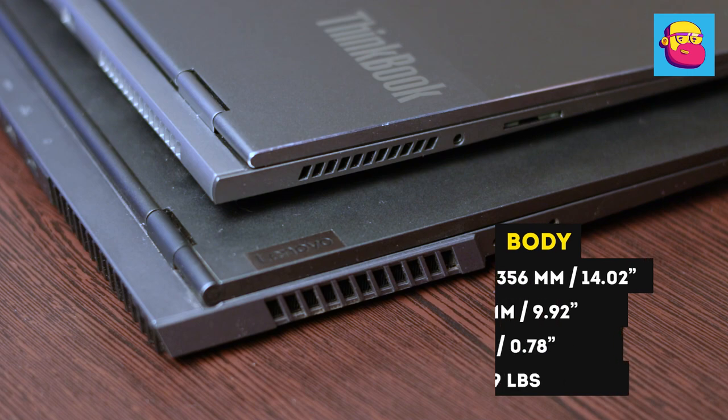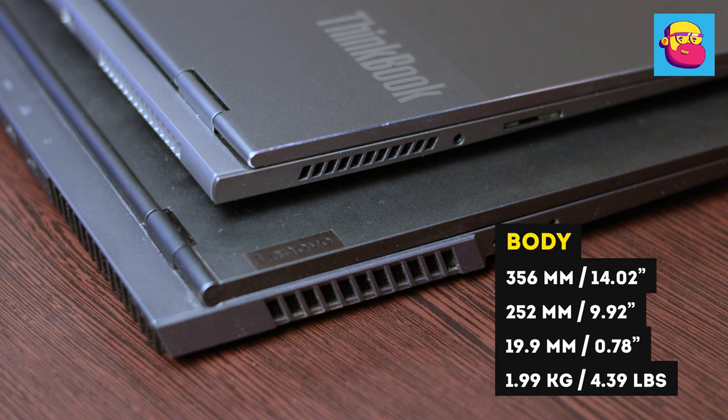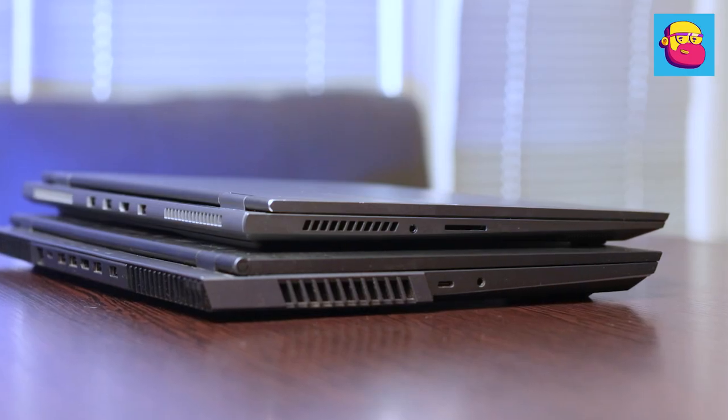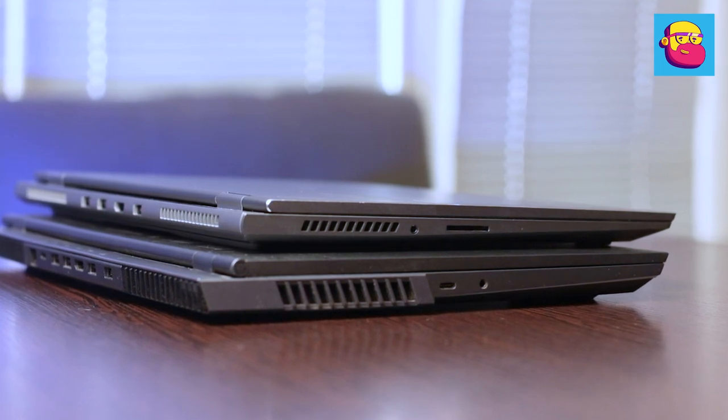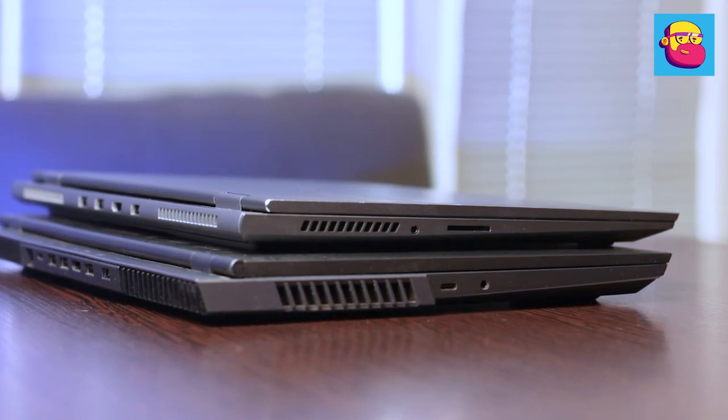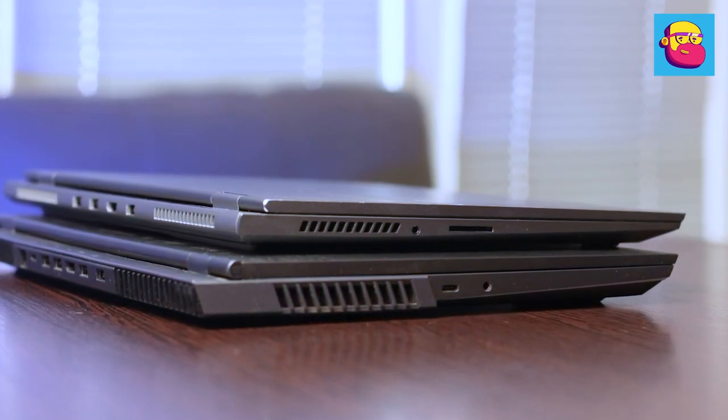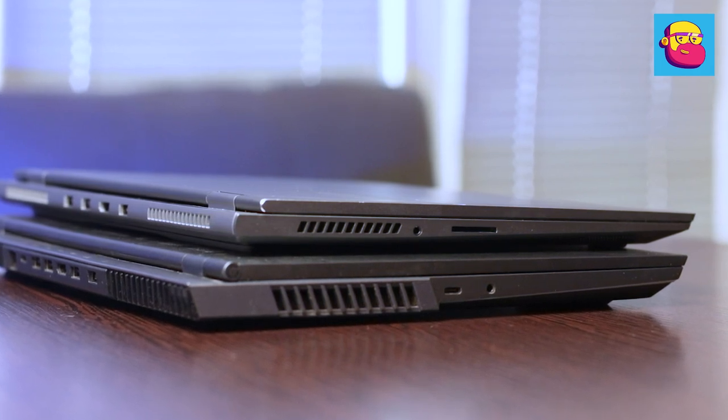For comparison, here it is next to my Legion 7. Yes, the same general principle of case construction, noble metal that cools the hand everywhere. At the same time, it is thinner, lighter and somehow more refined. The manufacturer managed to make the thickness less than 2 cm, and the weight fit into 2 kg.